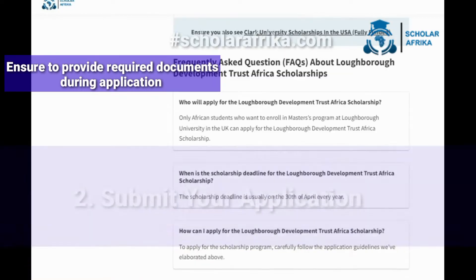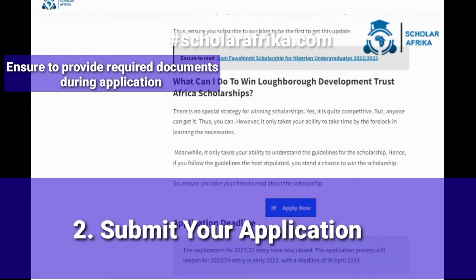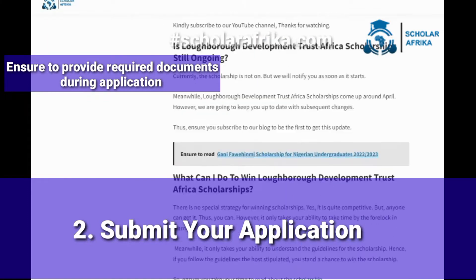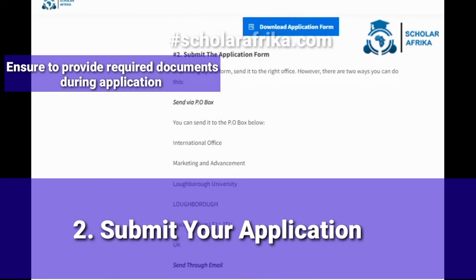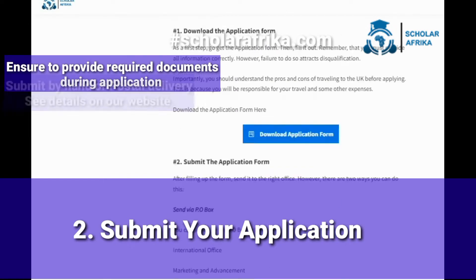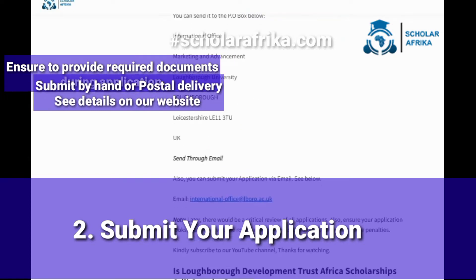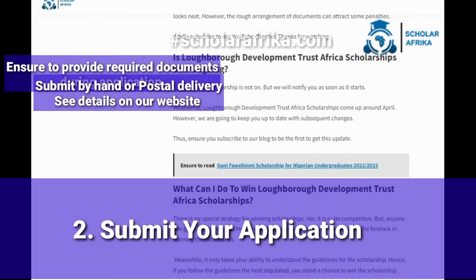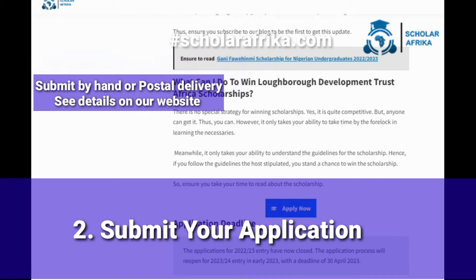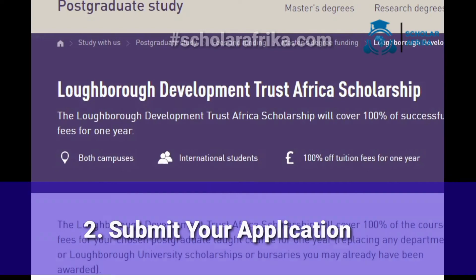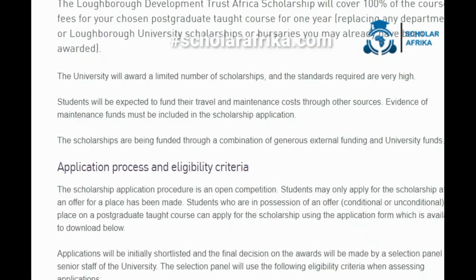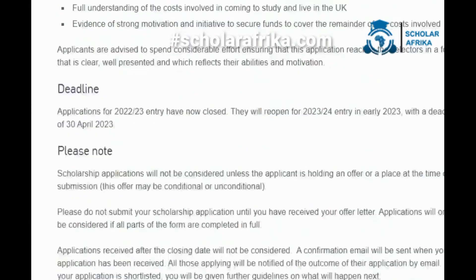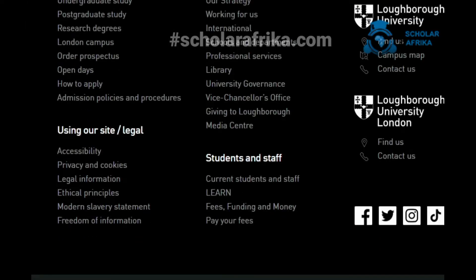Number 2: Submit the application form. After filling out the form, send it to the right office. There are two ways you can do this: send via P.O. Box, or submit your application via email. Note that there will be a critical review of all applications, so ensure your application looks neat. A rough arrangement of documents can attract some penalties. Kindly subscribe to our YouTube channel. Thanks for watching.